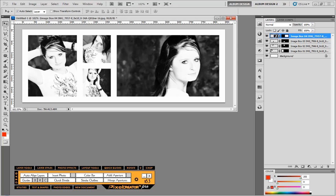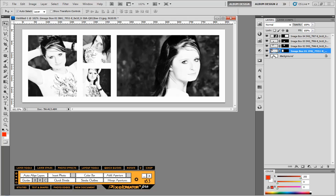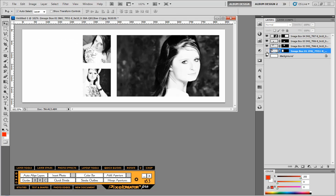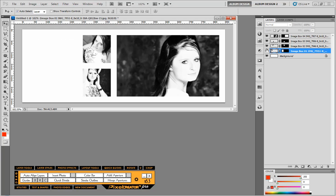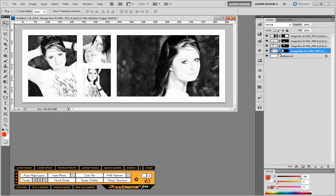Now, when we created this template, we created this image first, then this one, remember we used that quick divide feature, and then this one. So if you look over here in your layers palette, we have image box one, two, three, and four.